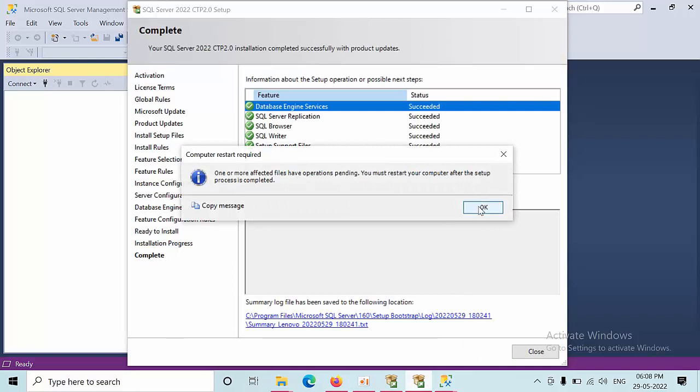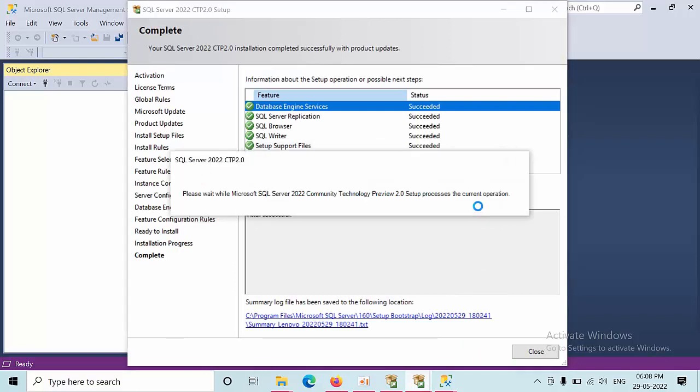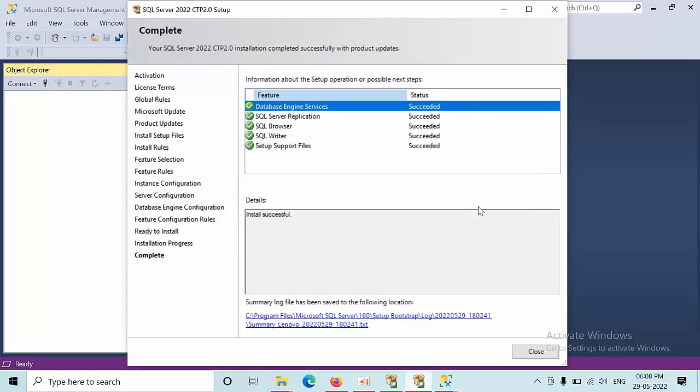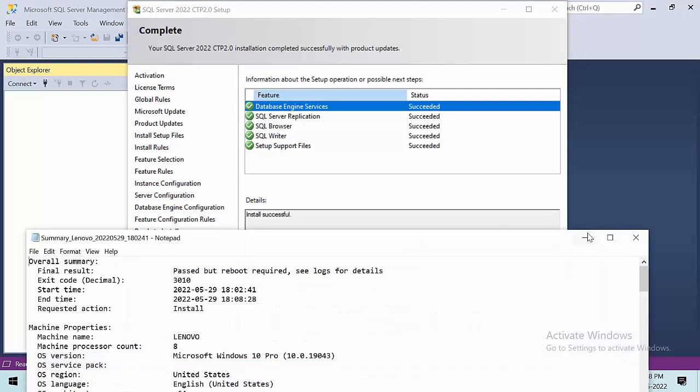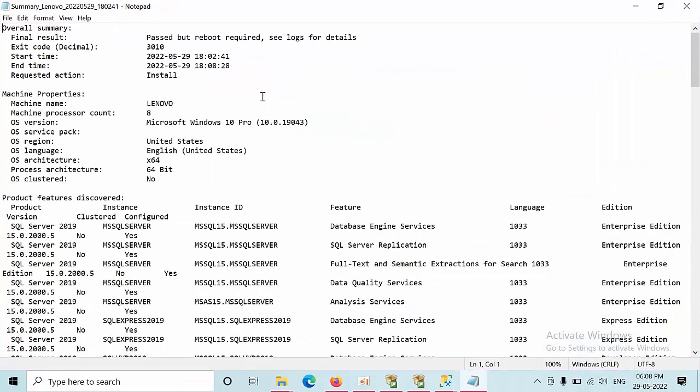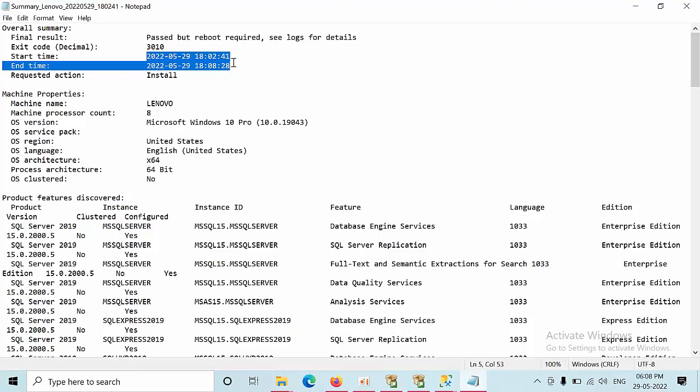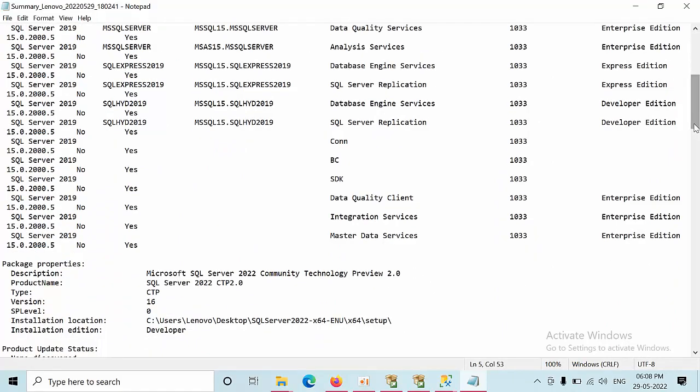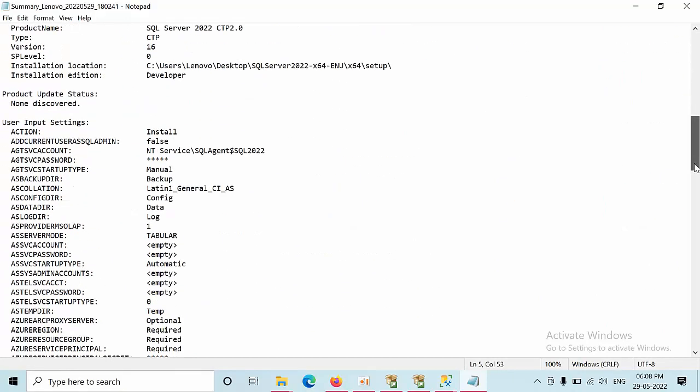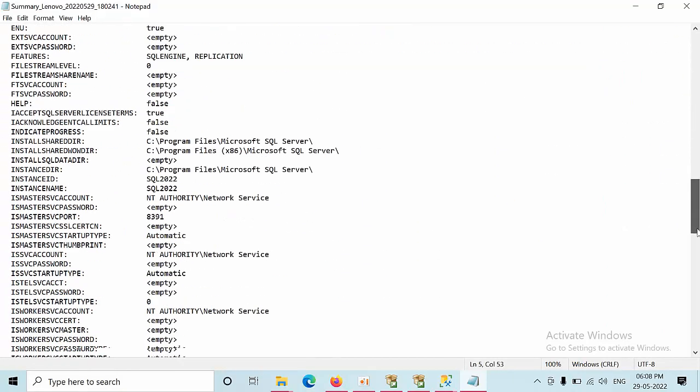SQL 2022 installation got successful. Now close the window or you can open the log file. See here, start time is when we started the installation. Here you can see what kind of features we have selected and all these details are summary files.